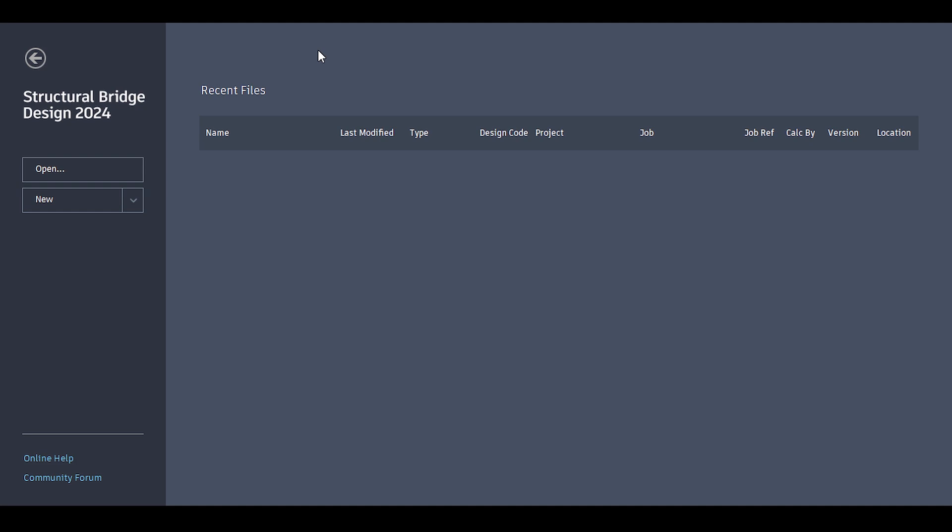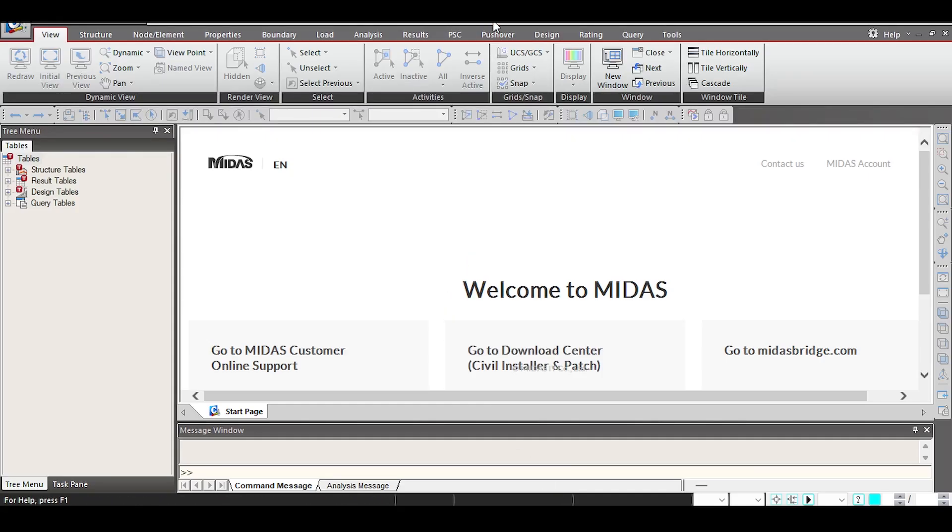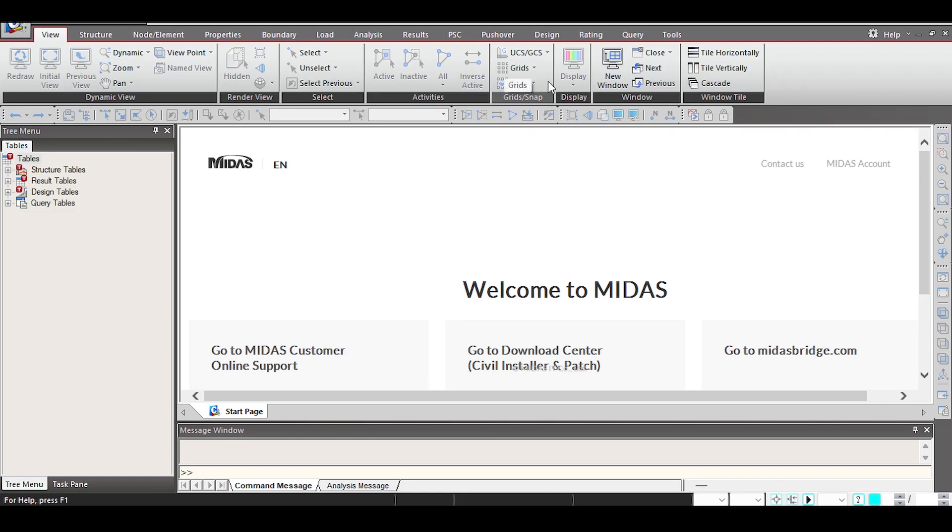So that's why we need specialized software. Now we have three possible options for performing the analysis. The first software is MIDAS Civil, and this is one of the highly specialized softwares in bridges. It has amazing capabilities in the design and checking of bridges, and that's basically the go-to software that the industry uses. The bridge I'm going to show you was actually modeled and analyzed using MIDAS Civil.